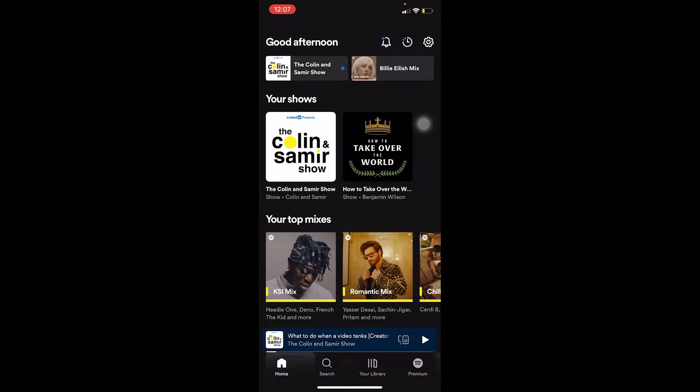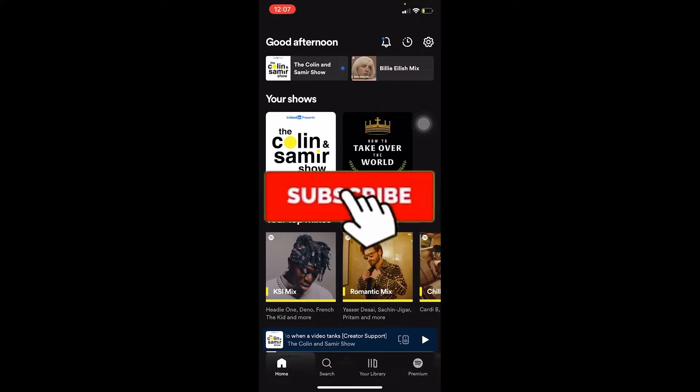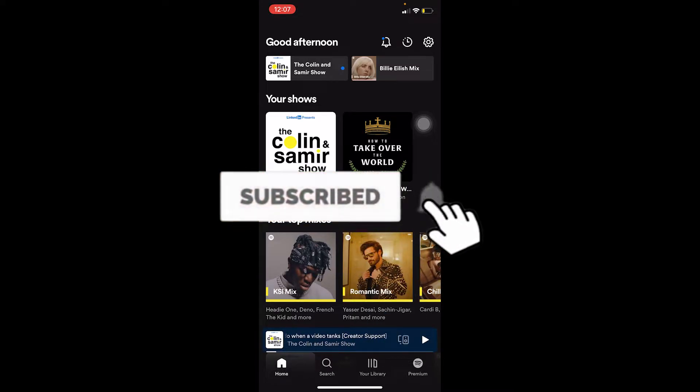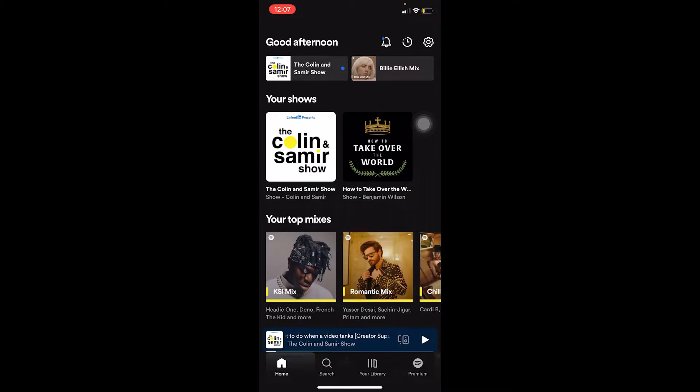But before that, if you're new to our channel Easy Guide, don't forget to hit the like and subscribe button and turn on notifications. Let's move on.